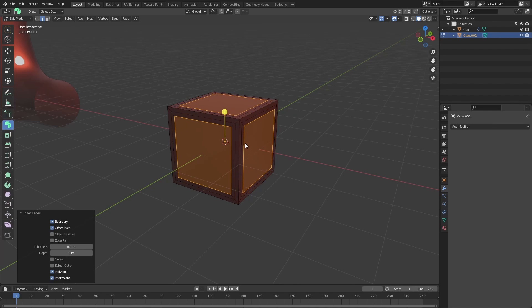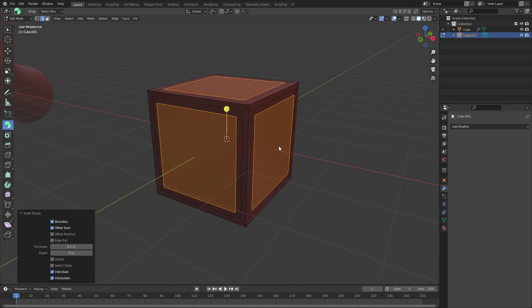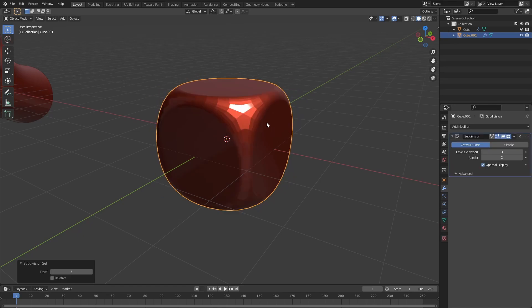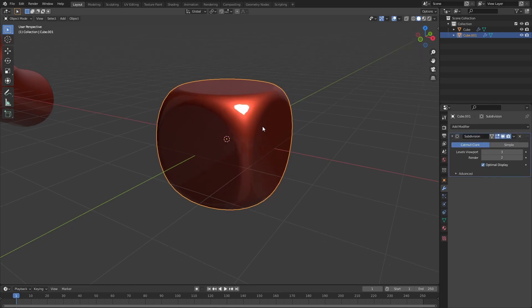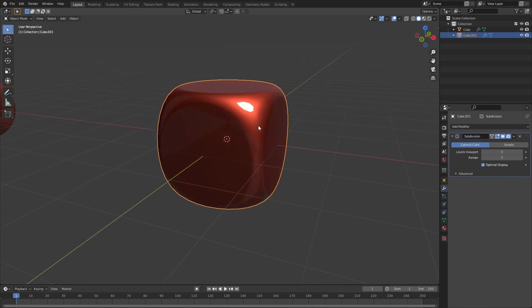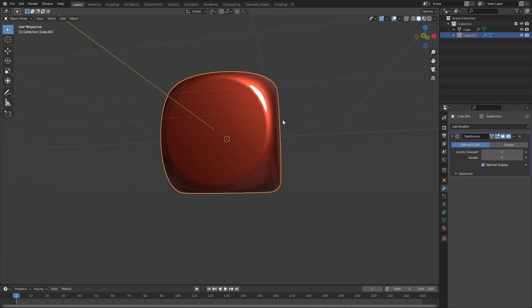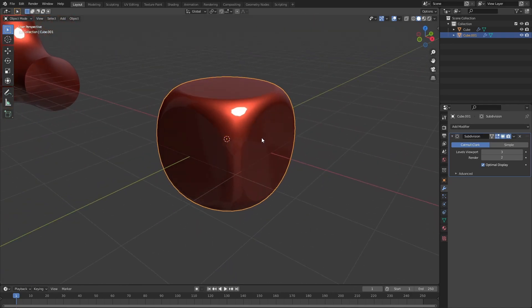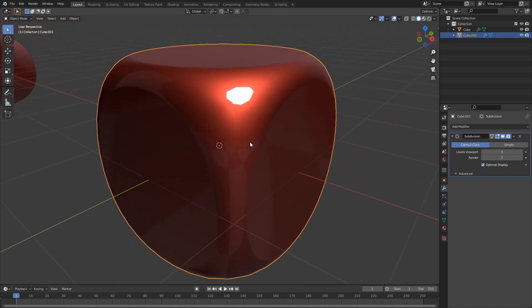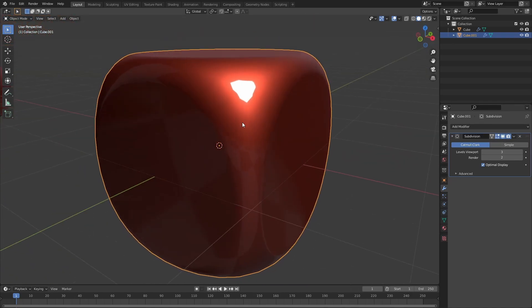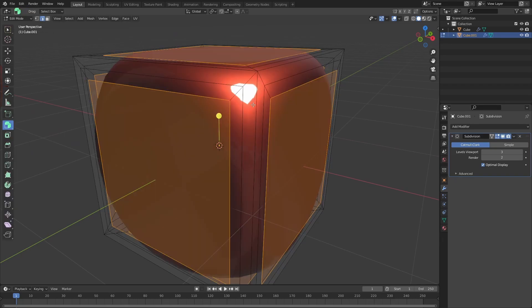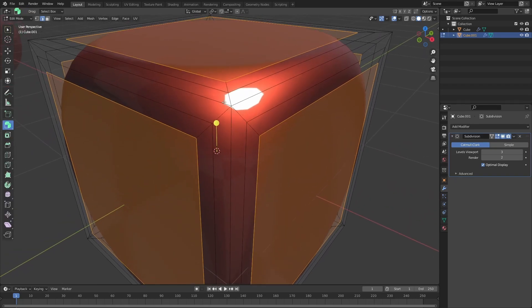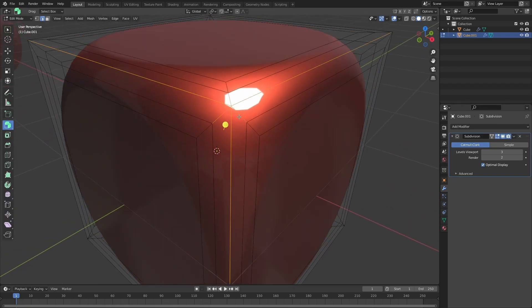It's going to repeat that inset, and I'll just add a subdivision surface modifier to this, shade smooth. You'll notice that we end up with the shape of a round-face dice. Now you can see that we have some problems where that hole exists. When we inset it, we created a pole here, a six-spoke pole, and that's causing some artifacts.